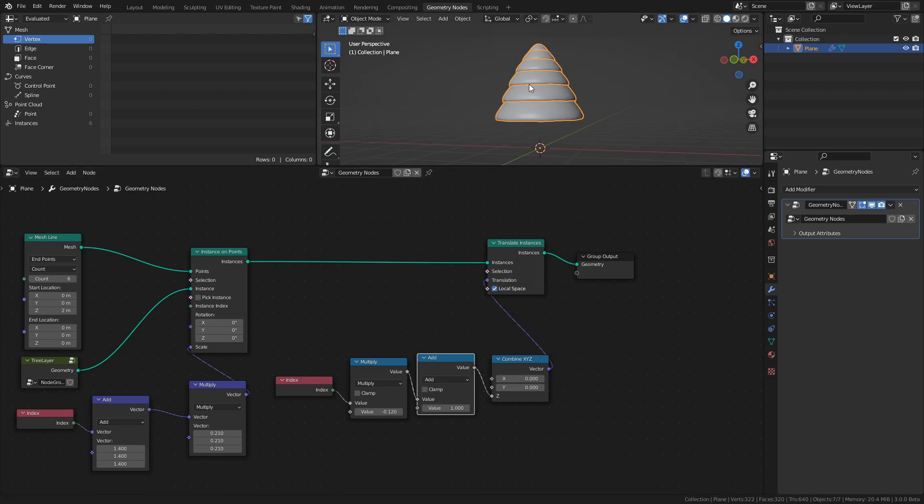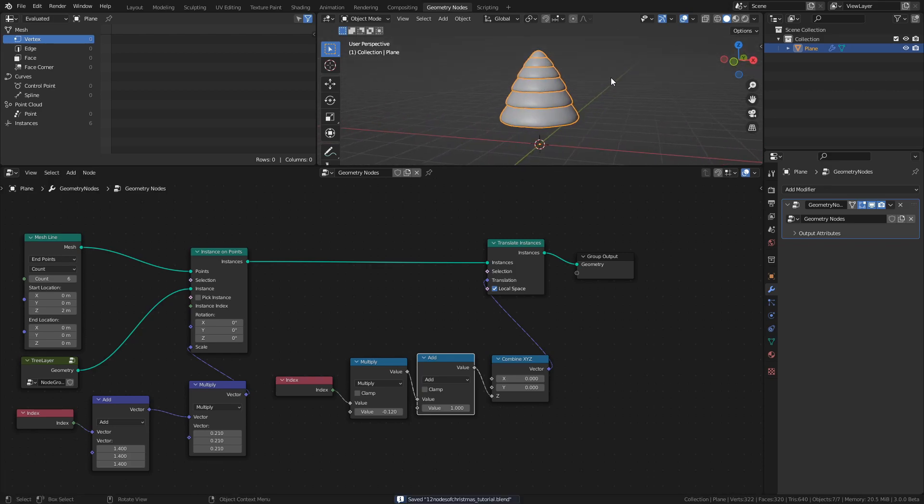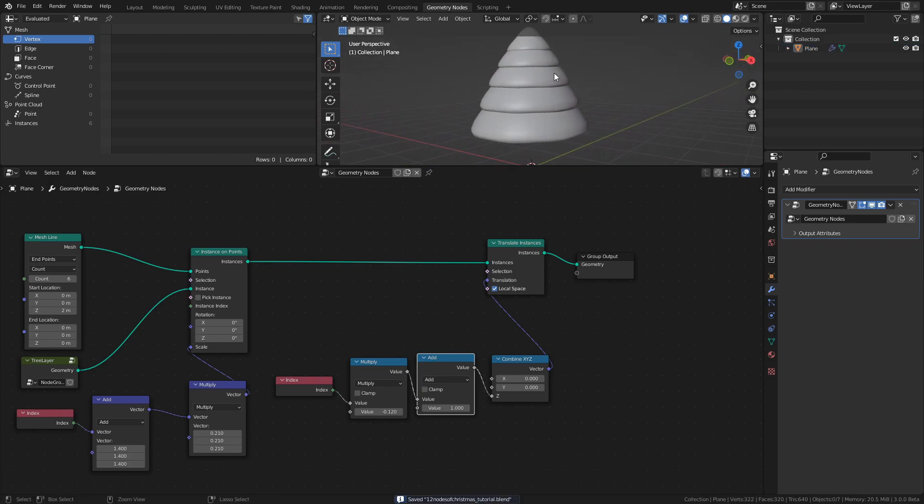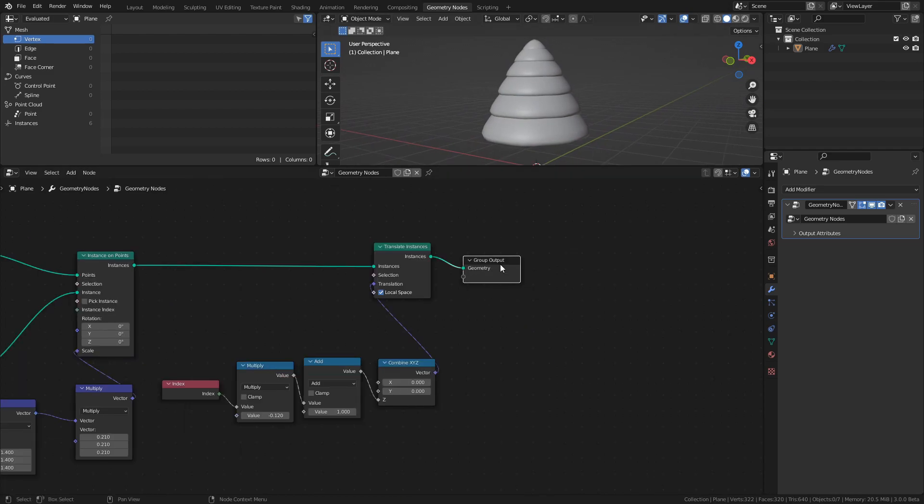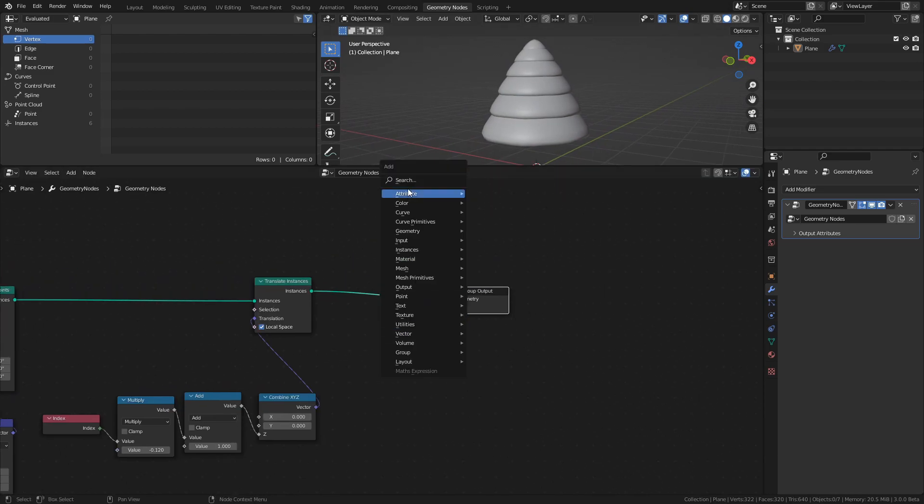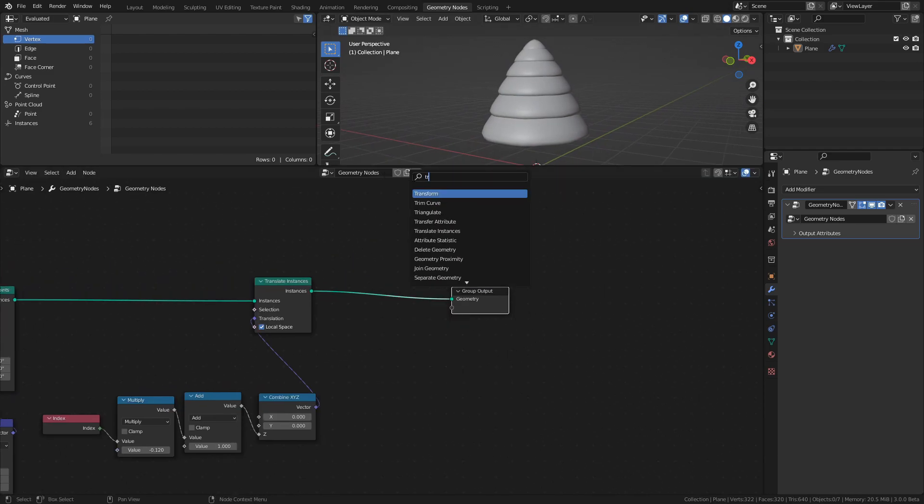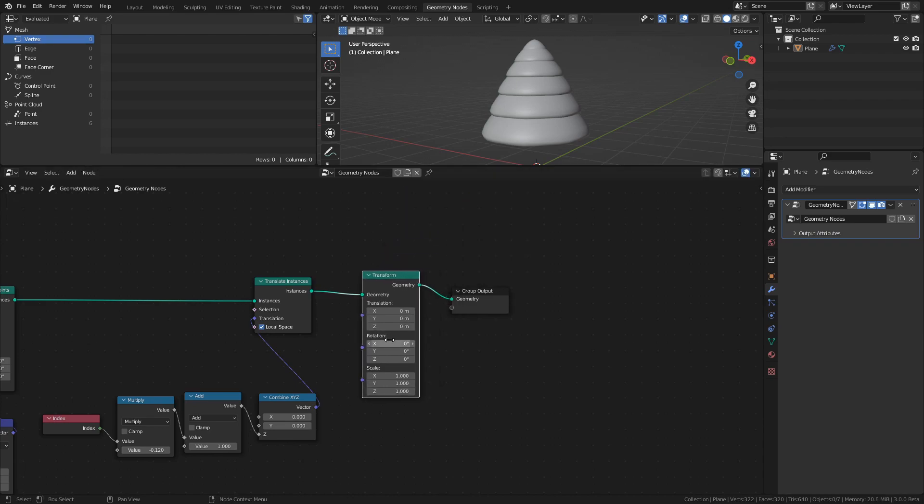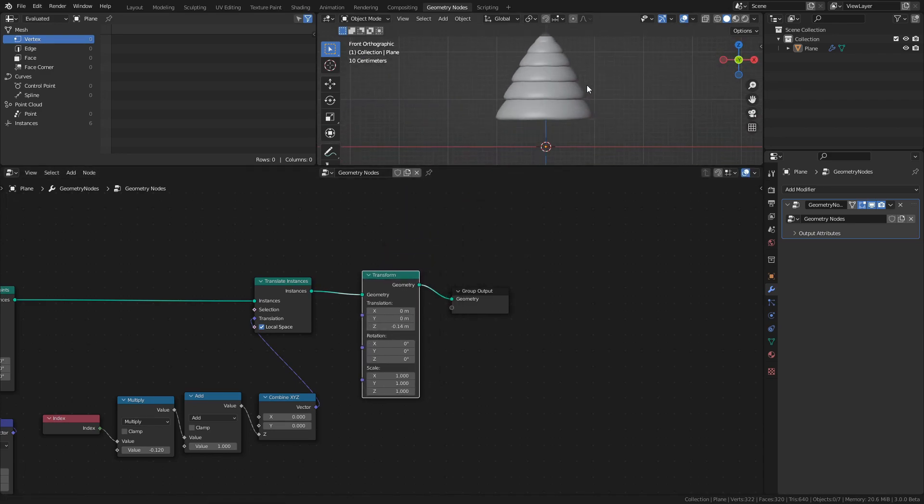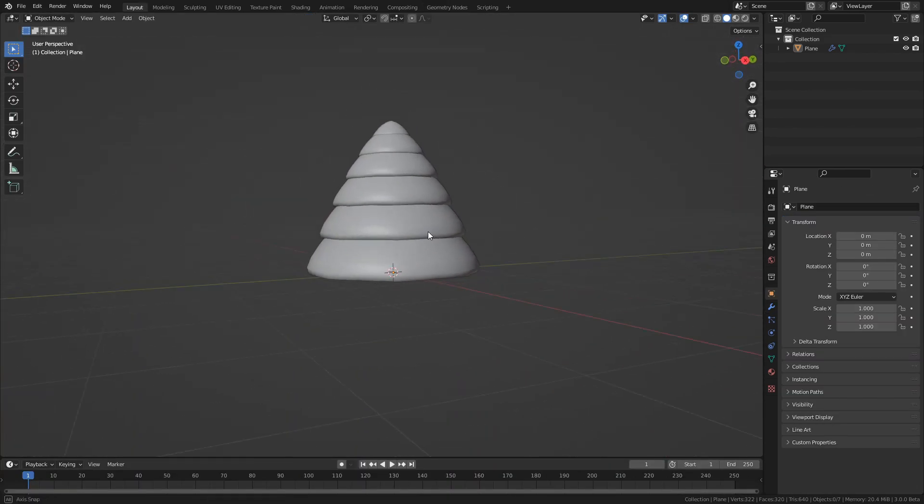The result of this translation is that the layers further up on the tree get more squished together instead of being uniformly distributed. To fix the fact that our tree is now levitating in air, we can add a Transform node at the end and reduce the Z translation. And that's our Christmas tree!